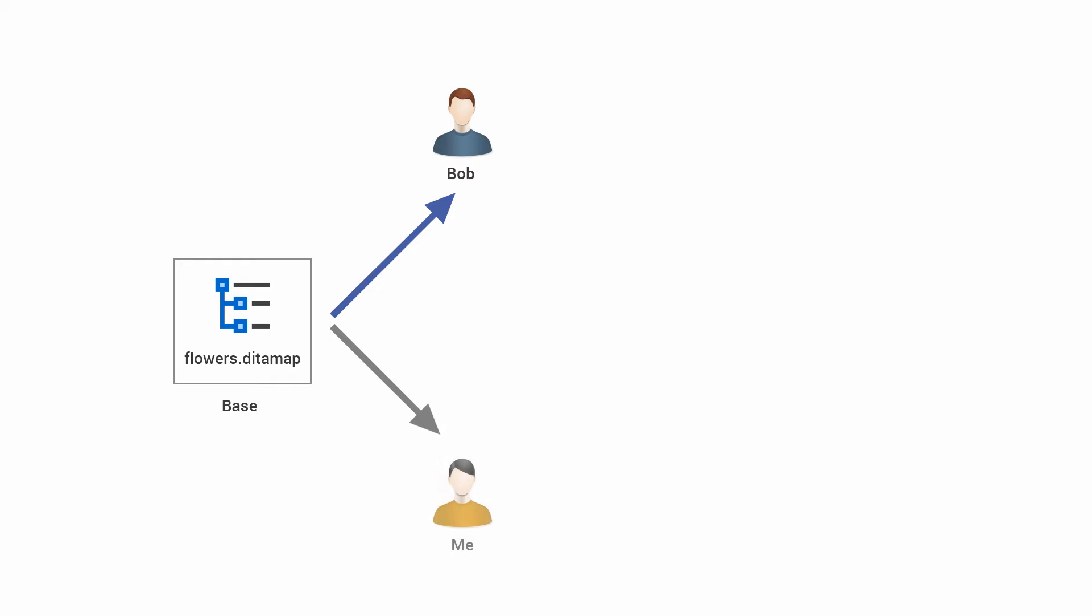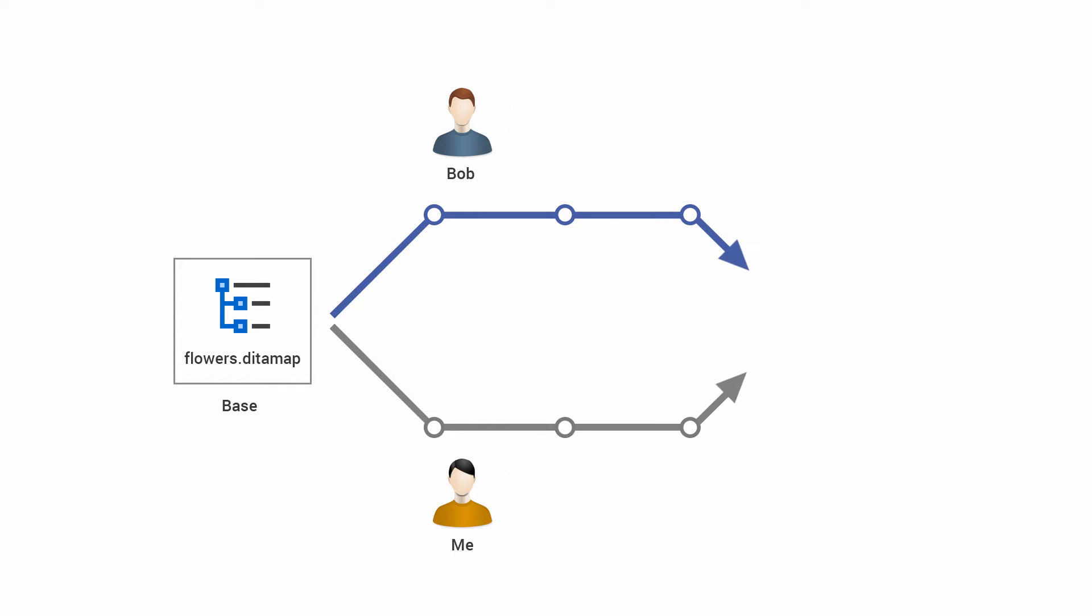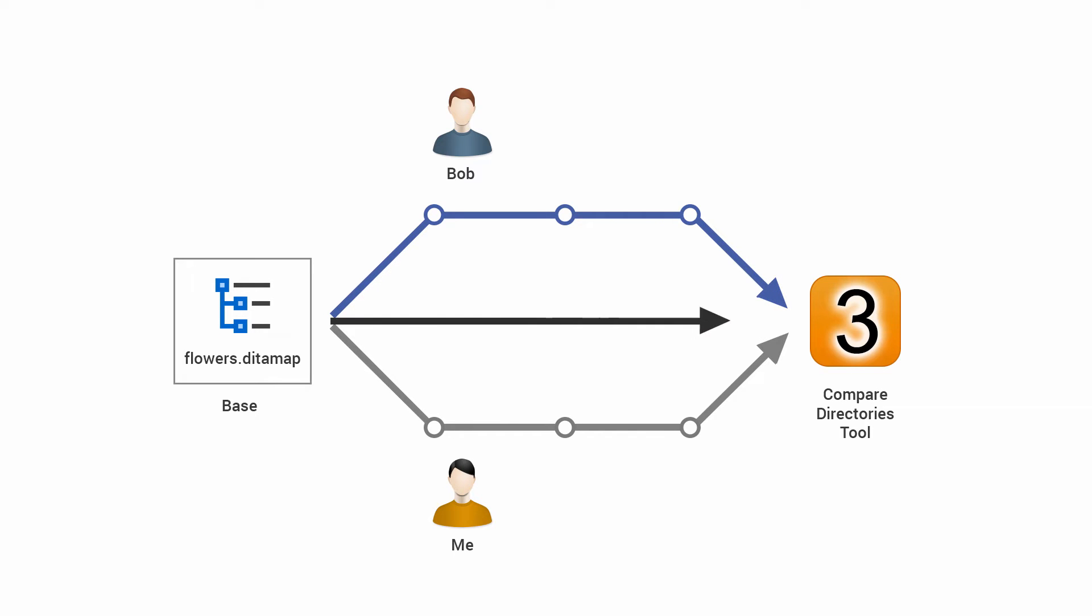From now on, both I and Bob will continue to work on the two file sets. After a while, I'll get the project back from Bob and I want to integrate his changes.